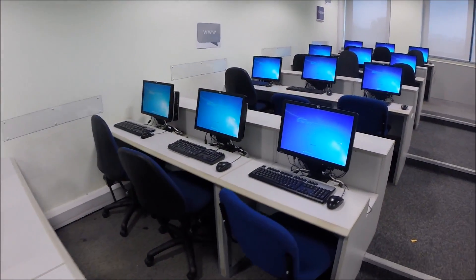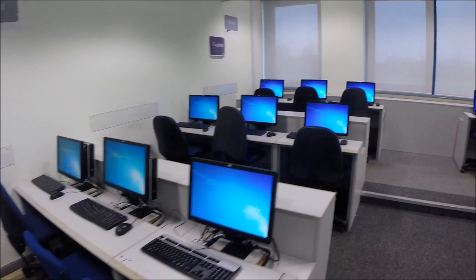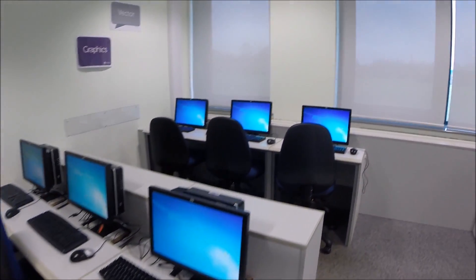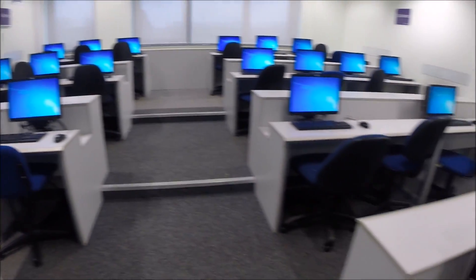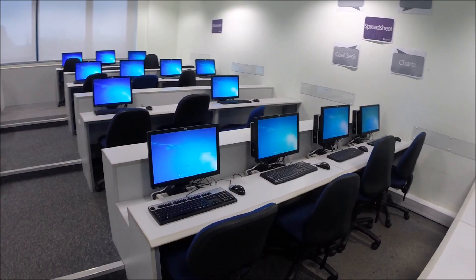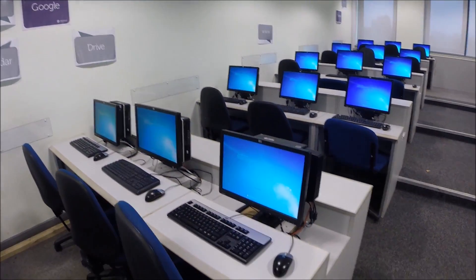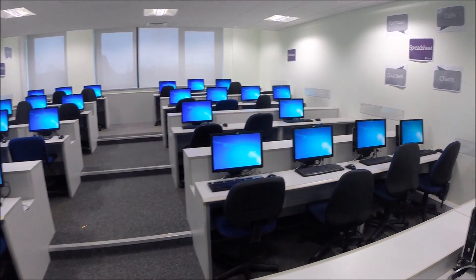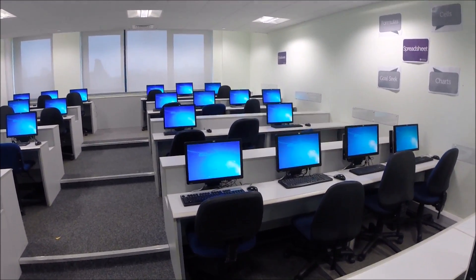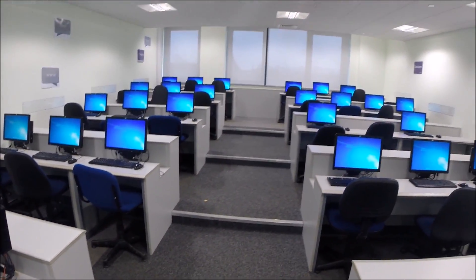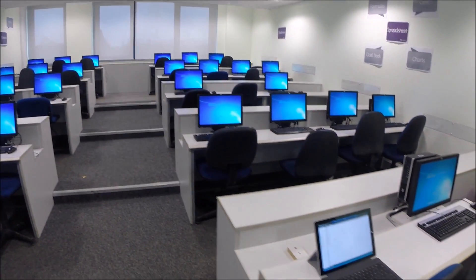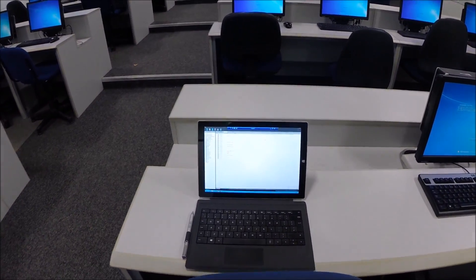Alright guys, what you're seeing here are 29 computers being imaged with a custom-made image for these particular computers. It includes all the software required for the lessons that go on in these rooms. From here we're going to use Impero to control all of them and make them all act as one effectively — log them in as a domain account, and check that things like internet work and home drives are mounted correctly. I'm going to use my Surface to go ahead and do that.